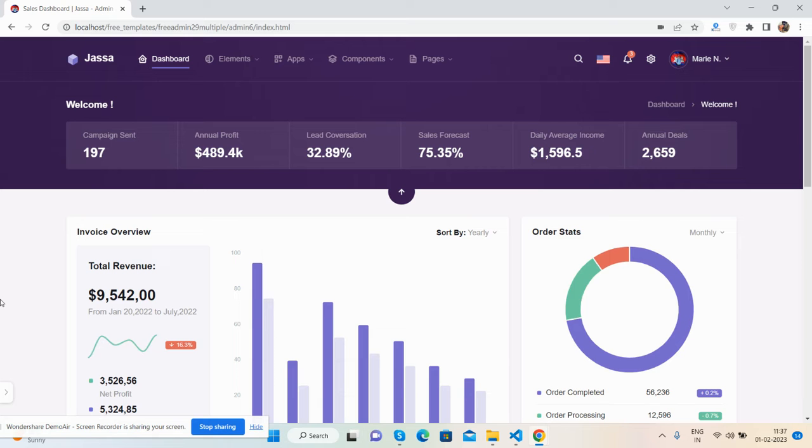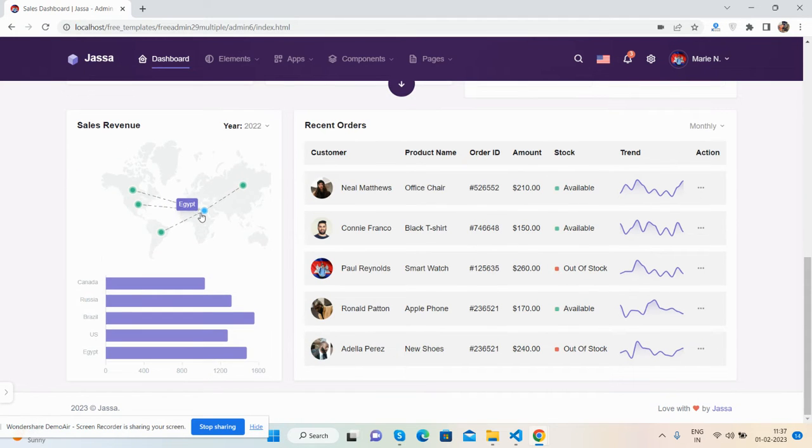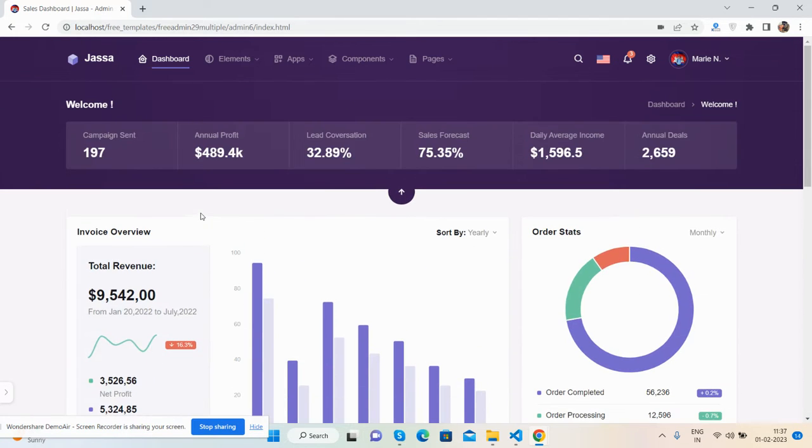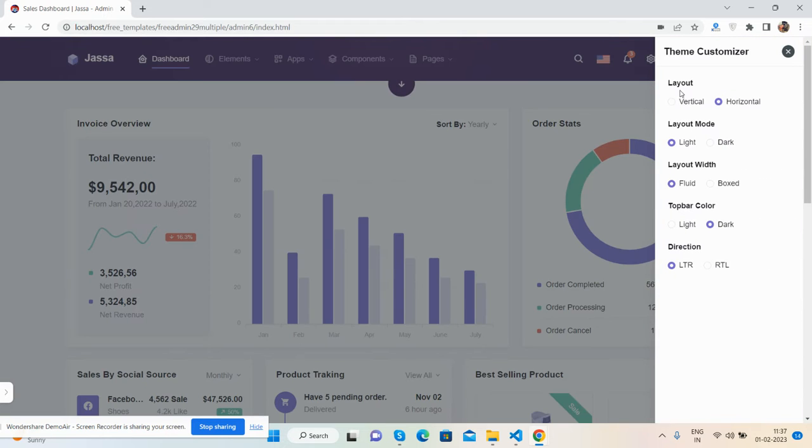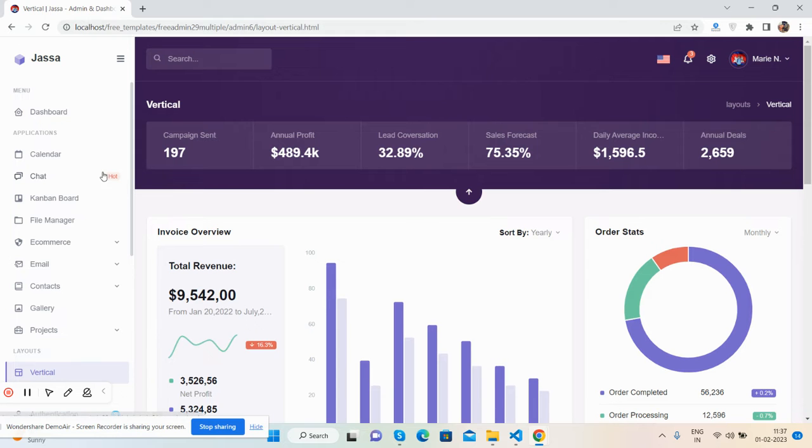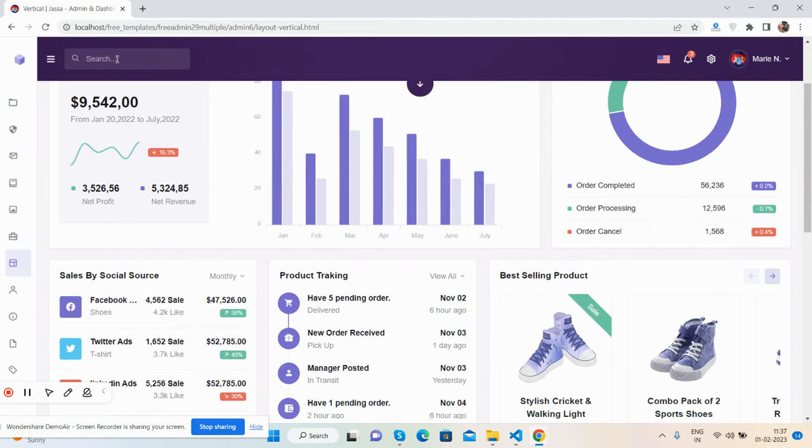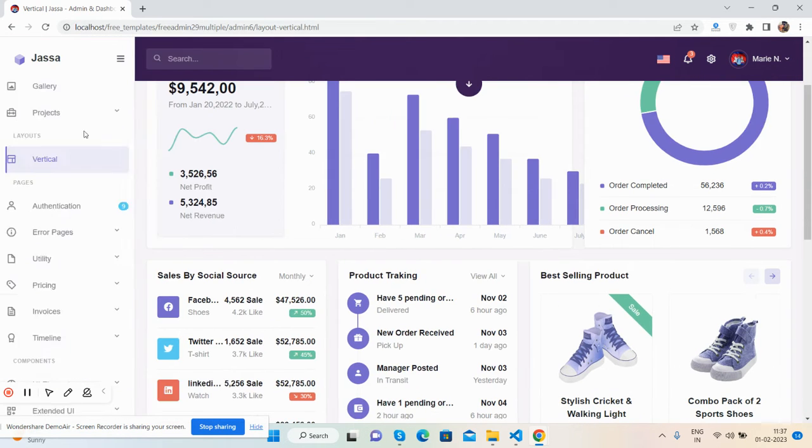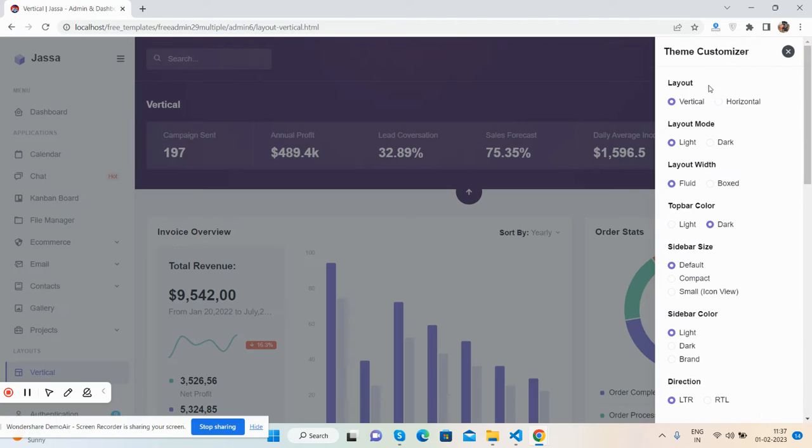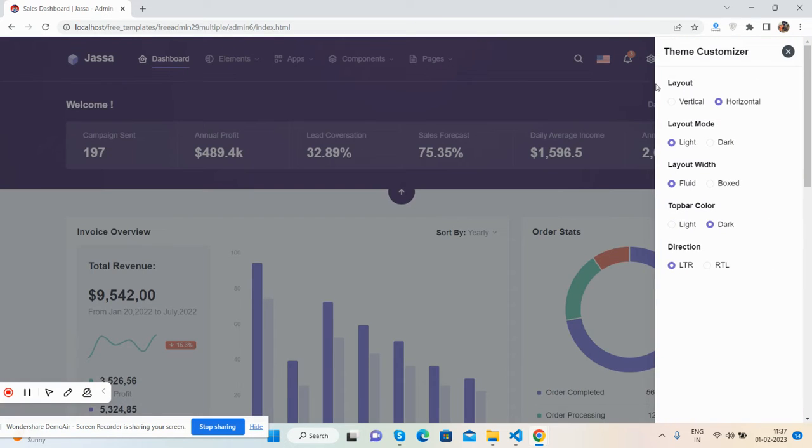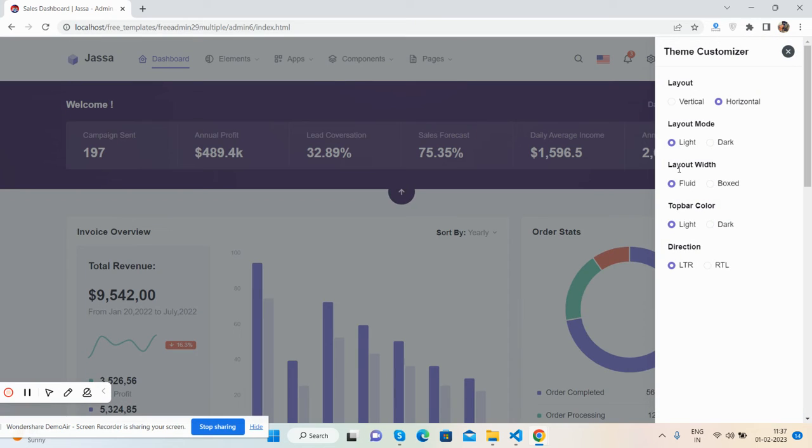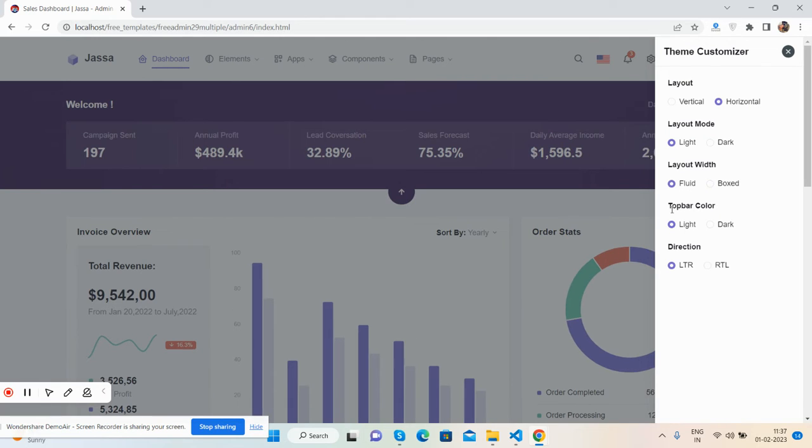Here we go. First, you see the beautiful admin dashboard template homepage. See the beautiful charts. We can toggle, and also we will change the layout mode from light to dark. Layout width from fluid to boxed, and top bar color from light to dark.